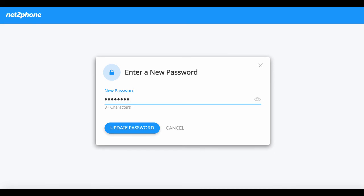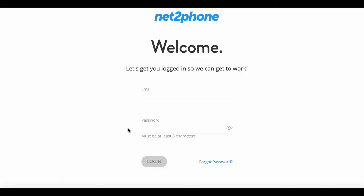Your password has to be at least eight characters. Then select 'Update Password.' There we have it — now we are ready to log into our account.